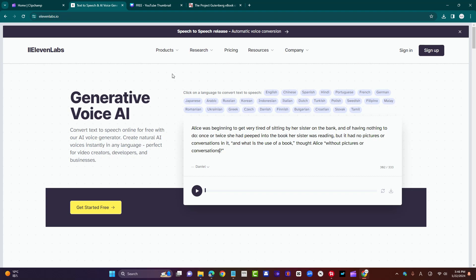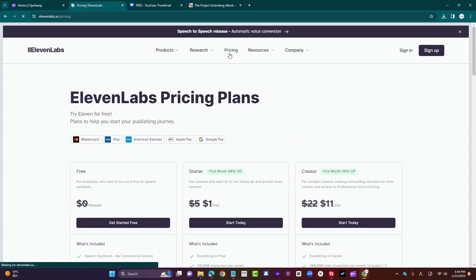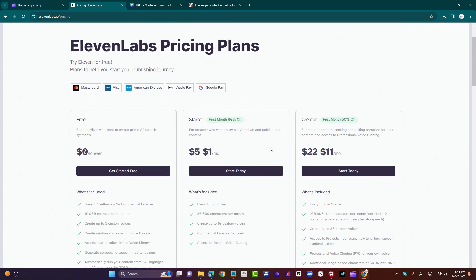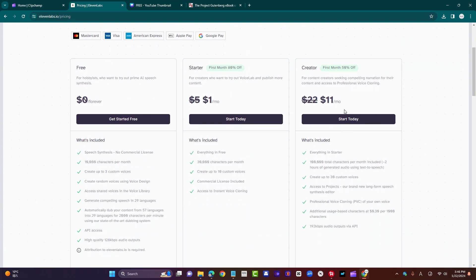Personally, I do use Eleven Labs, and I do have a paid account. I use the creator account, which is $11 a month. The starter account is $1 per month, usually $5, but they've got a campaign going.